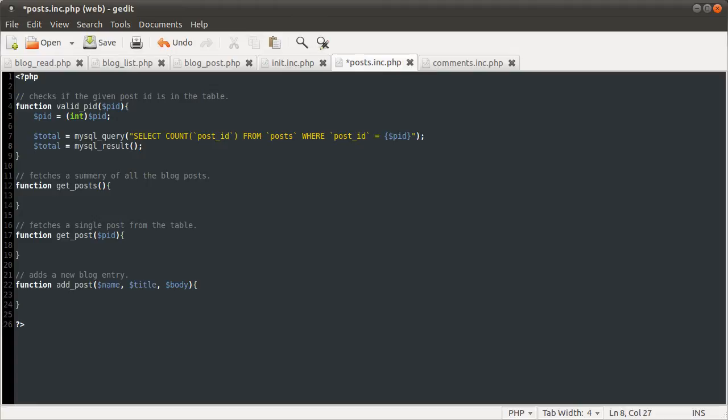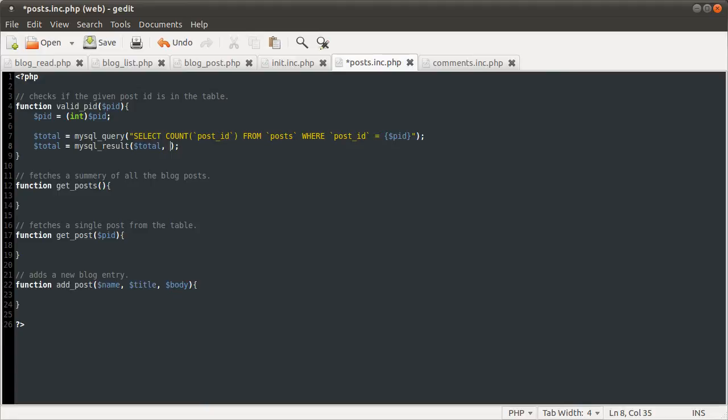So the first parameter it takes, as with most MySQL fetch functions, the first parameter is usually the query result, like so. And the second one is the row number, which we're just going to give zero.